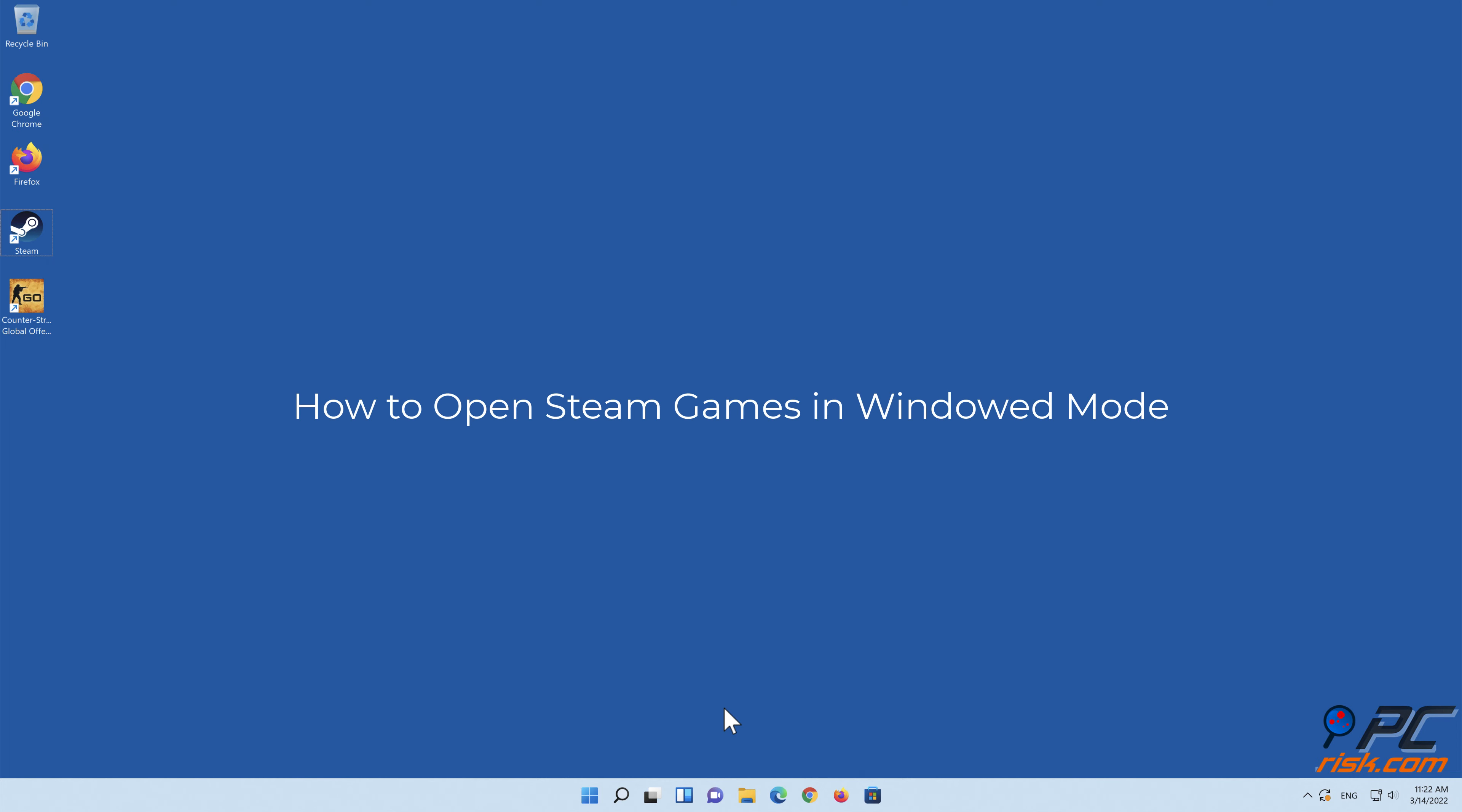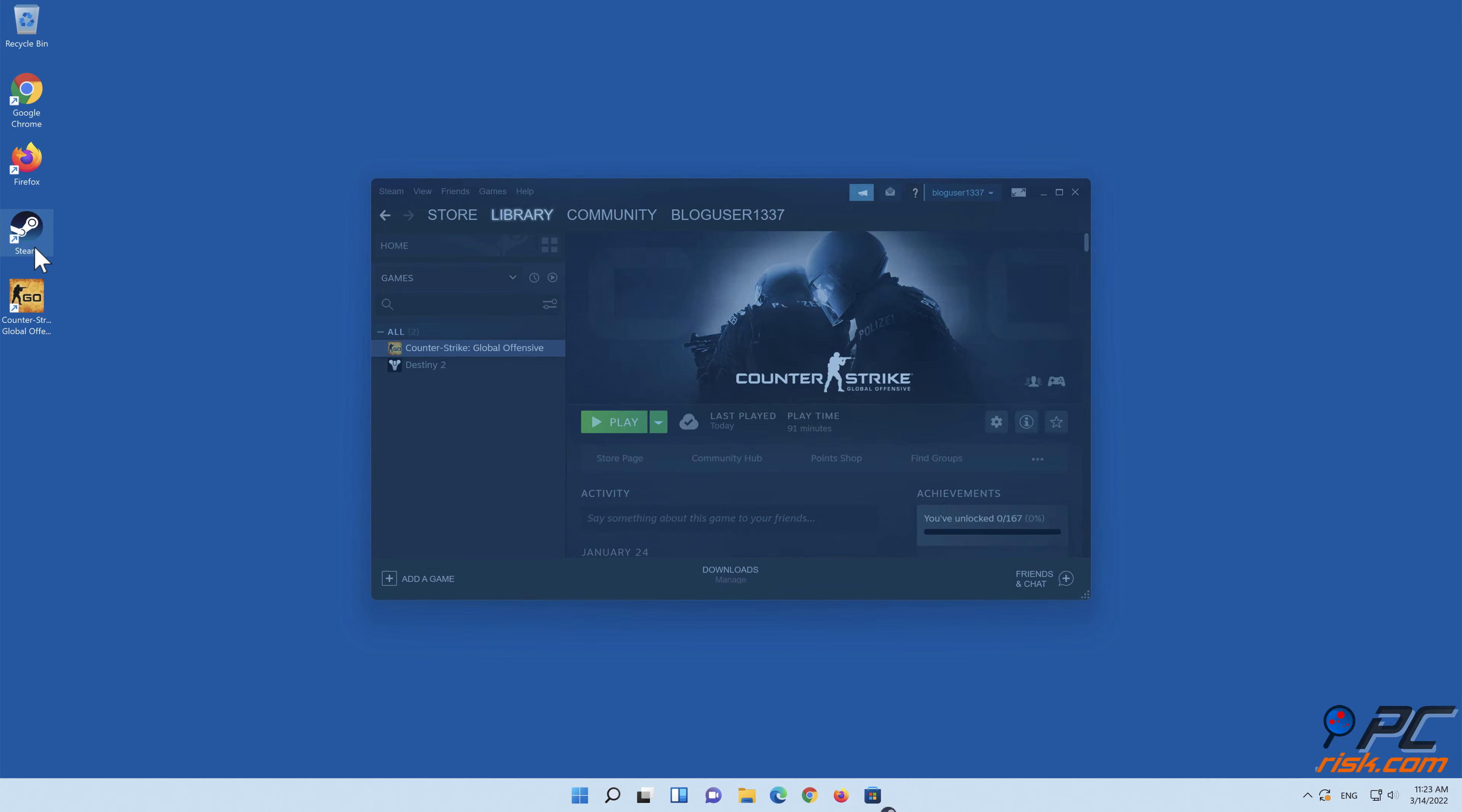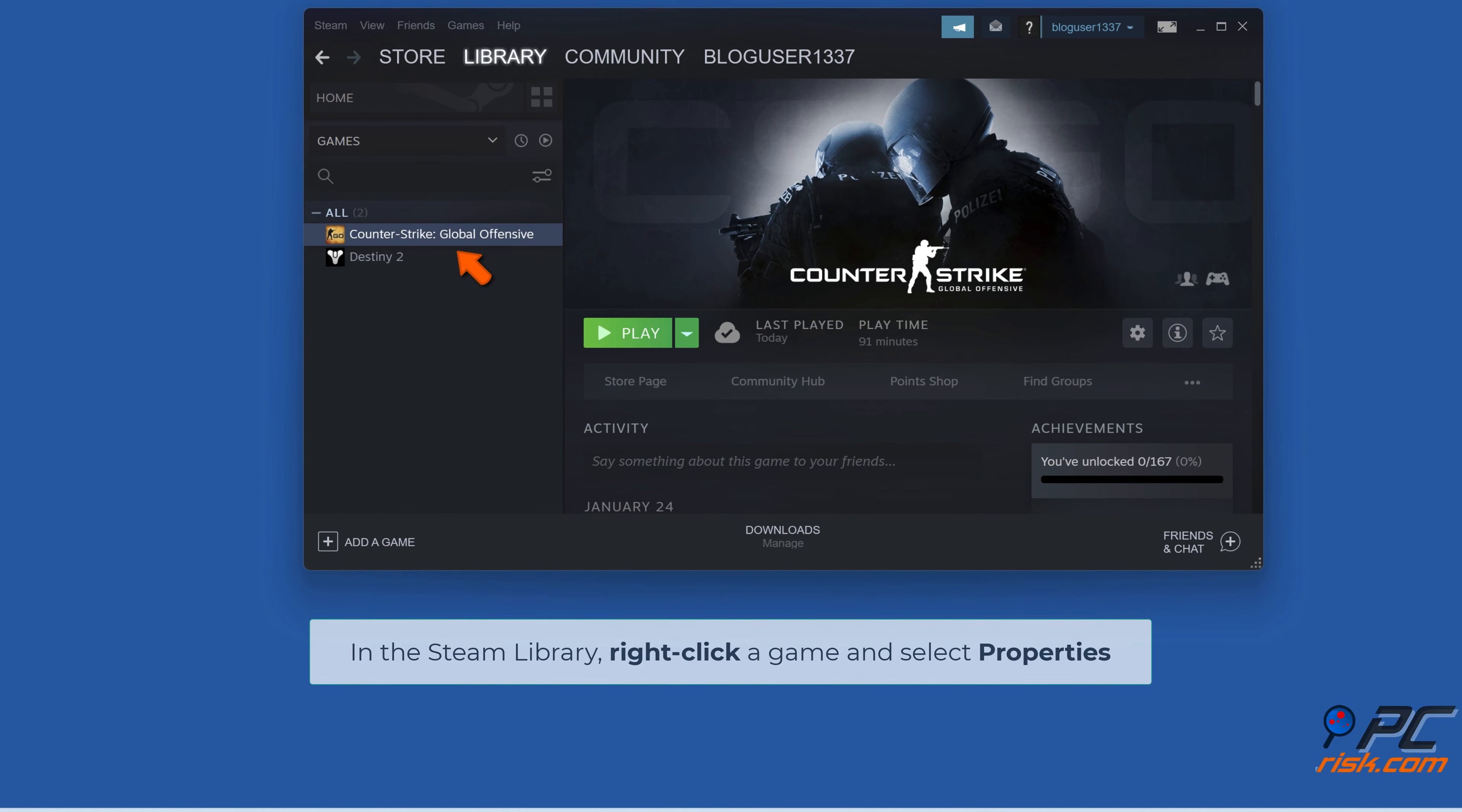How to Open Steam Games in Windowed Mode. Open Steam. In the Steam Library, right-click a game, and select Properties.